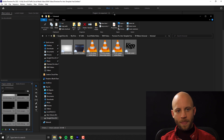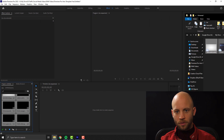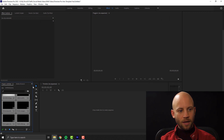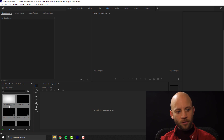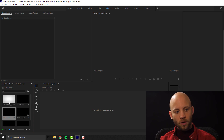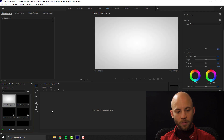Now we have imported our footage and let's start creating. You have here something called a background — just drag this background to your timeline.